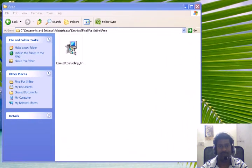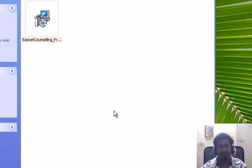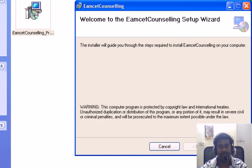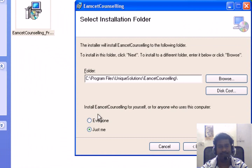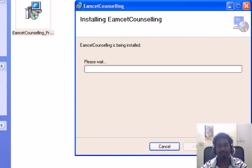Installing mset offline web counseling software. Double click on it, click next, select everyone, select their location. If you are using Windows 7 operating system, then you have to install this application in D drive. Click next.